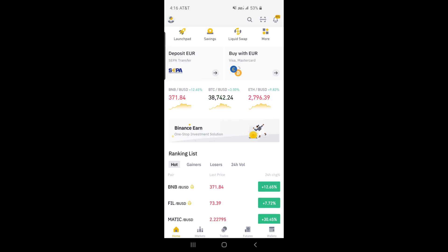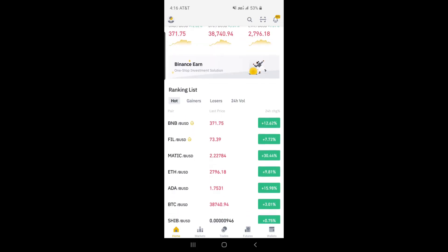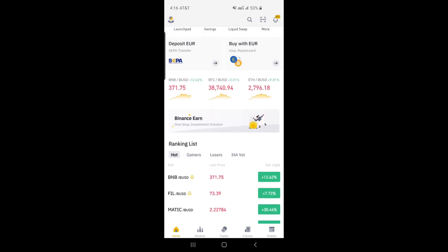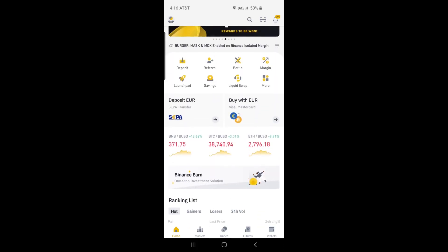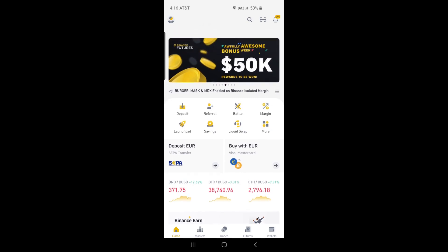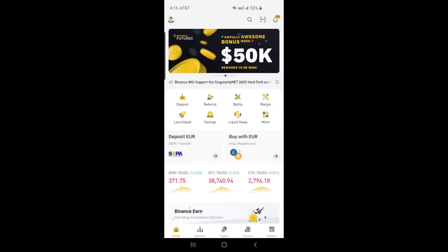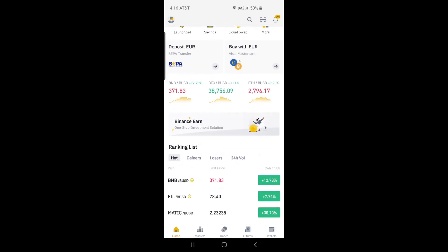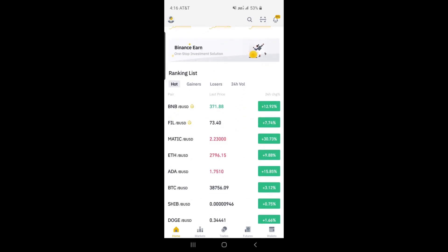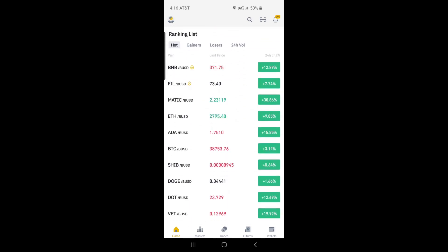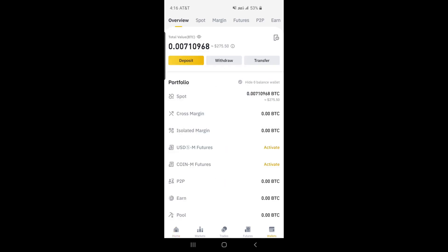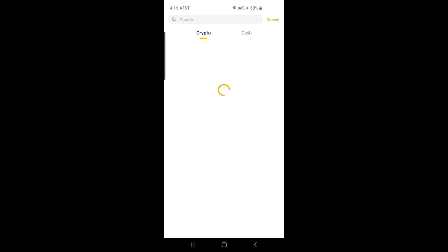I will teach you how to transfer XRP from Binance.com wallet to TrustWallet. First, you need to log in to Binance.com. Navigate to the Wallet section on the bottom bar on the Binance app. Select Withdrawal, then select XRP as the coin to withdraw.